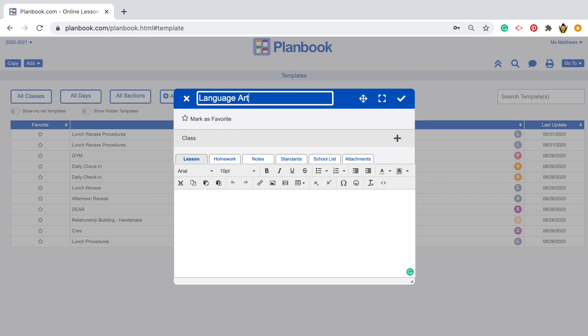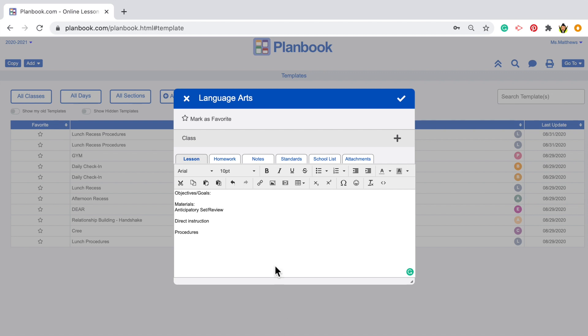My objective or goals, materials, anticipatory set or review from the previous lesson, direct instruction procedures like what the teacher is doing, what I'm doing, or what the students are doing.